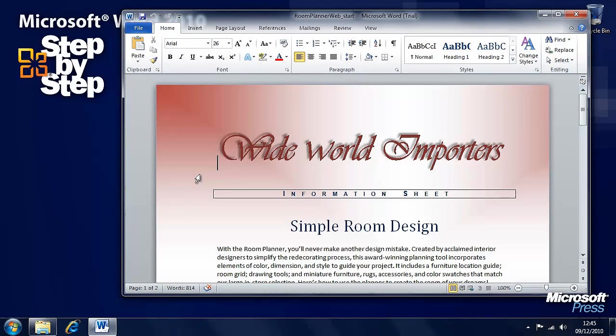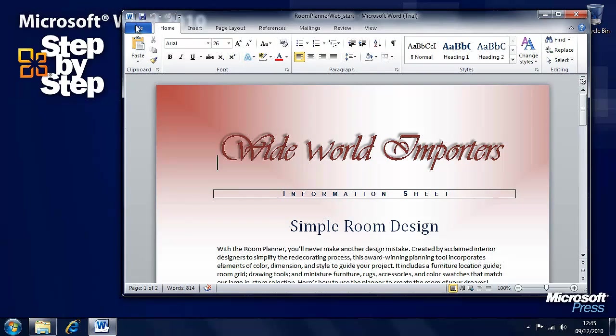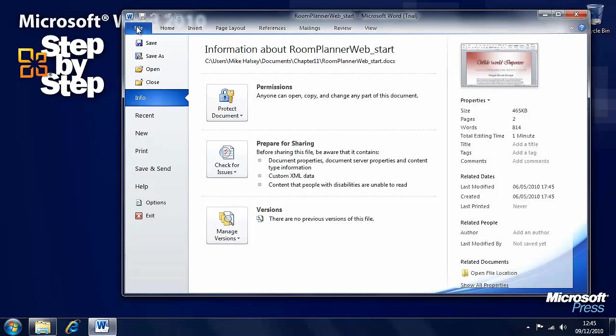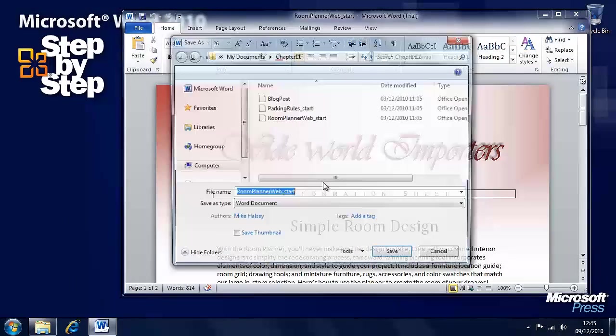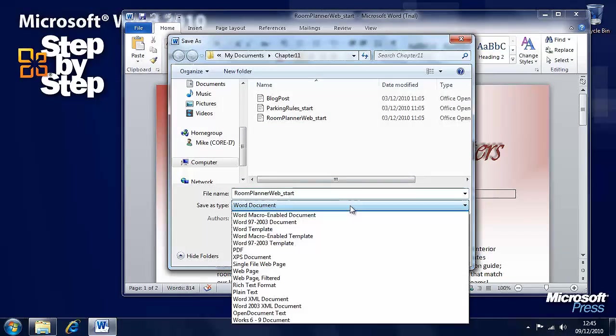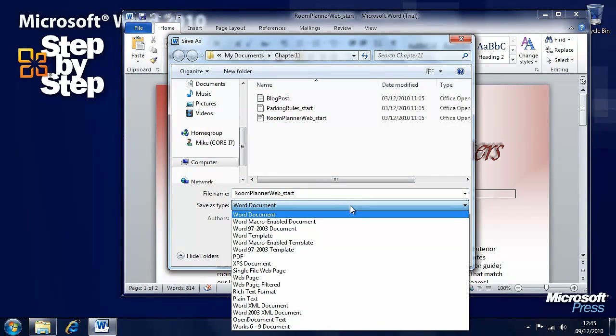Which you can find in the Chapter 11 folder. And we want to go to the File menu and select the Save As options. Here we've got several web options.